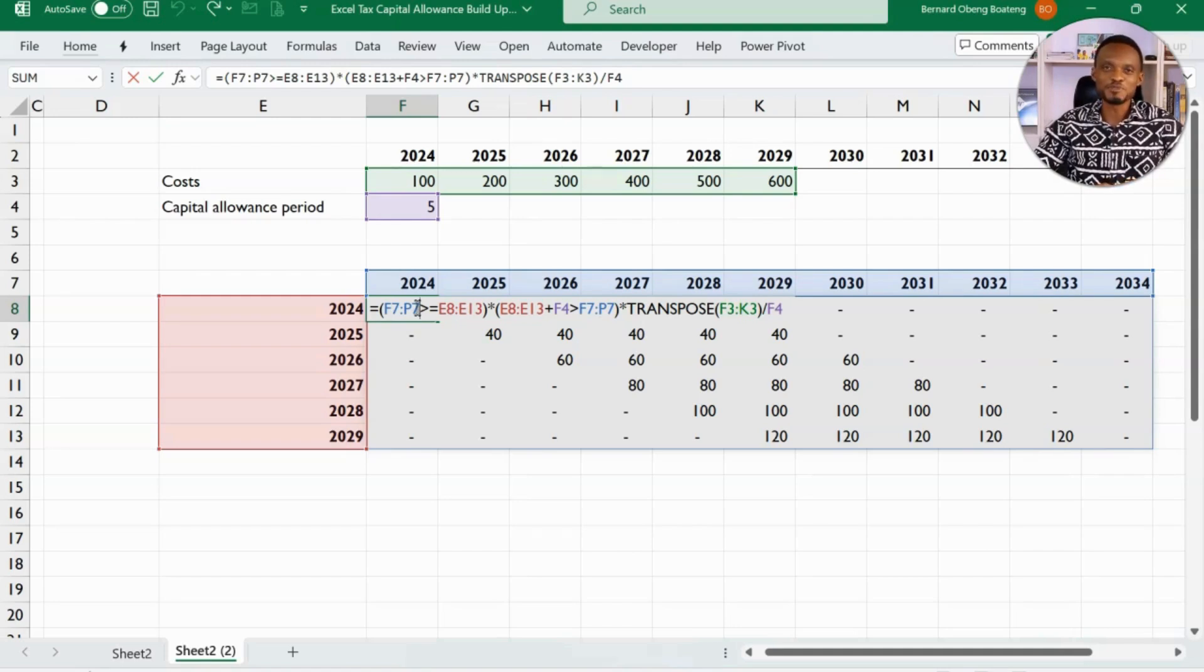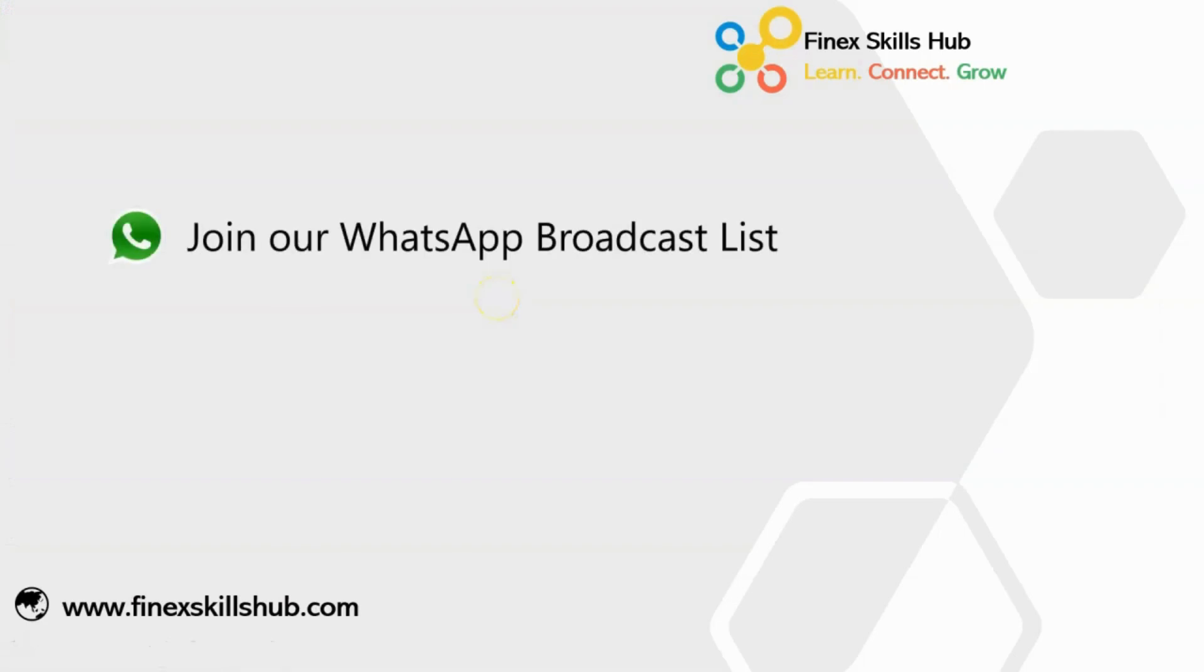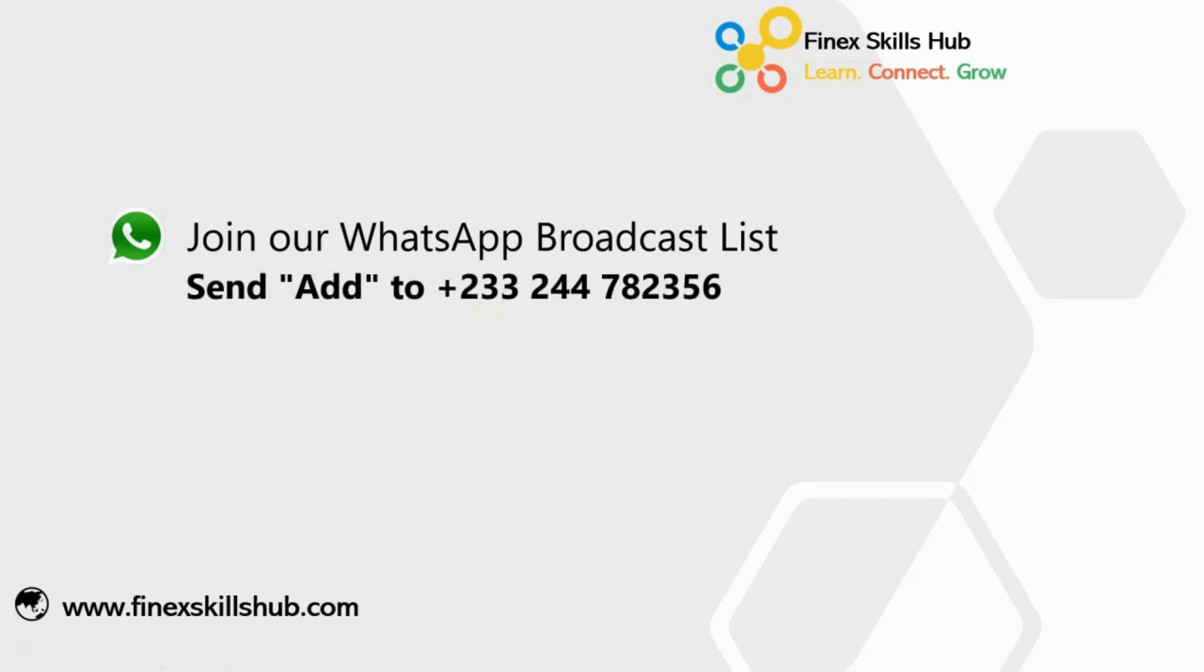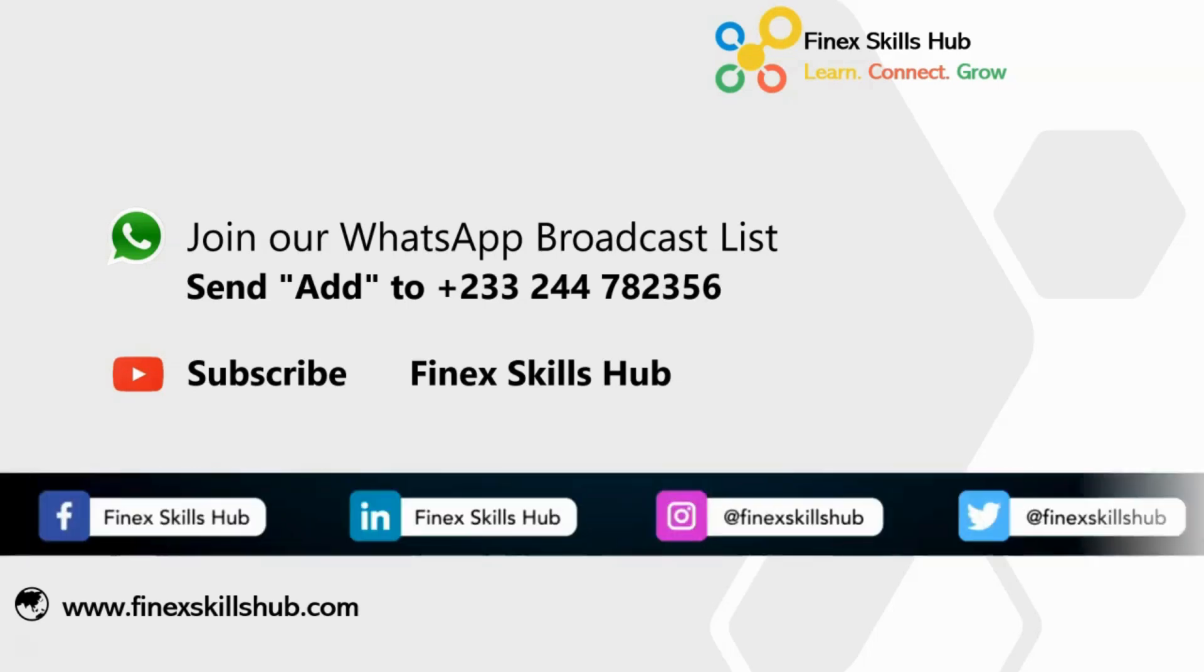Thank you so much for watching and see you in the next video. If this video was helpful and you would like to receive more of these videos directly on your WhatsApp, you can send out to this WhatsApp number. We'll add you to our broadcast list. So you receive our videos directly. You can also visit our YouTube channel Finest Skills Hub. All our old videos are here. Please subscribe for notification of new videos or connect with us on any of these social media handles.